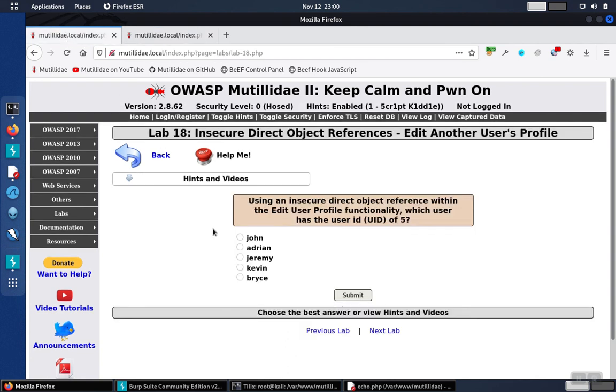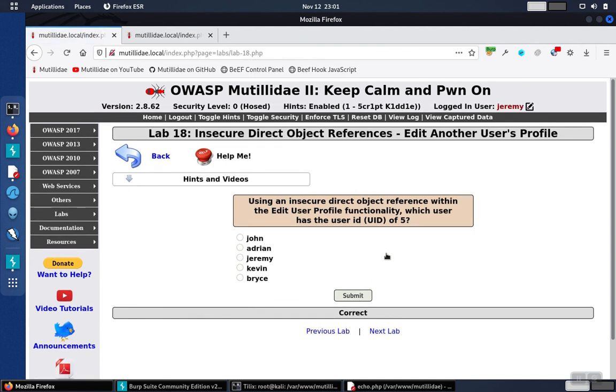We go back over to the lab, select Bryce, click Submit, and that's the correct answer.